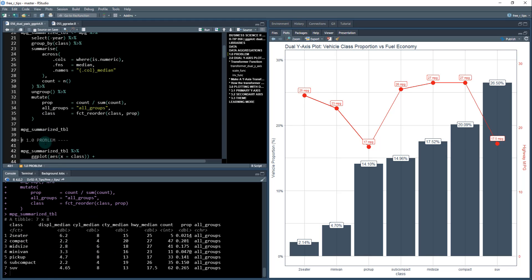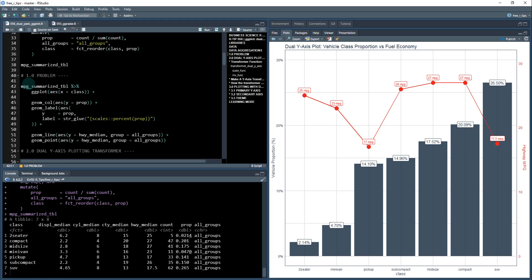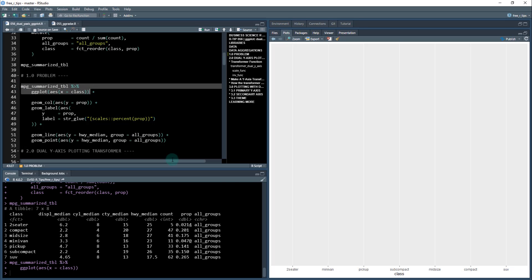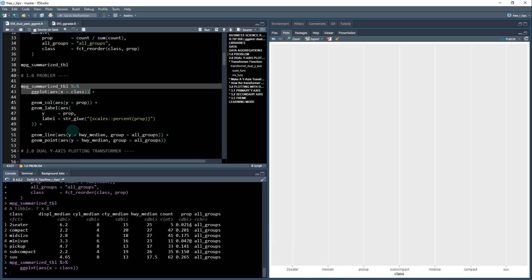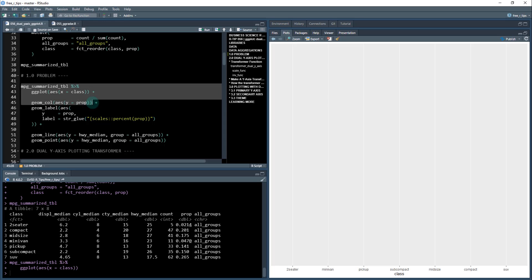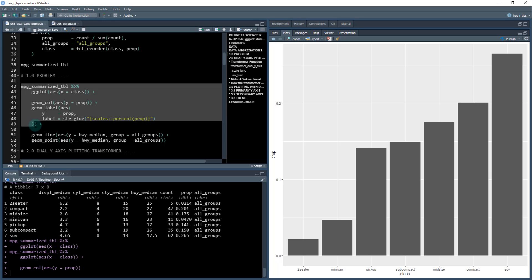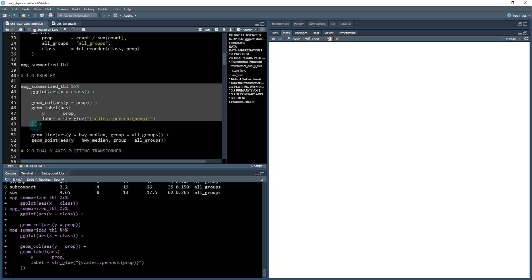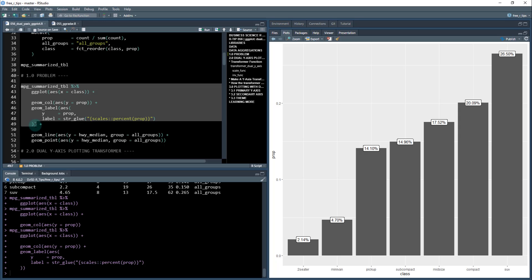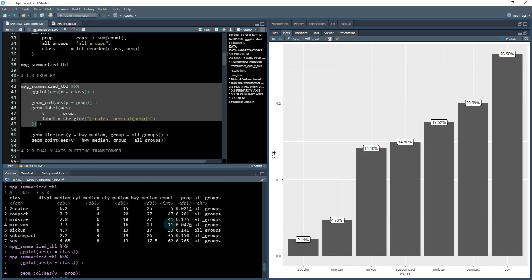The problem is when I make this plot here, I'm going to start with a ggplot and create a canvas with the x column being the class - that's this column with two-seater, minivan, SUV, etc. Then if I add a geom_col for my proportion and a geom_label, this looks great so far.